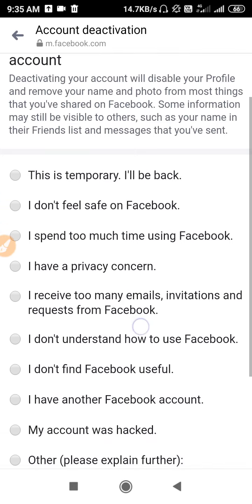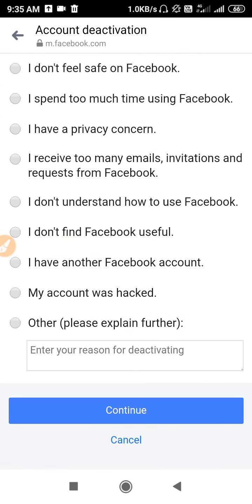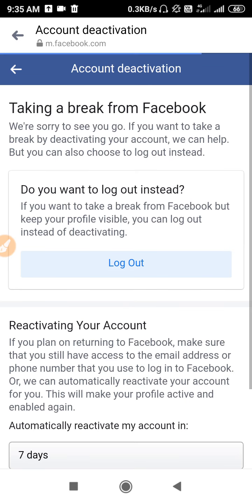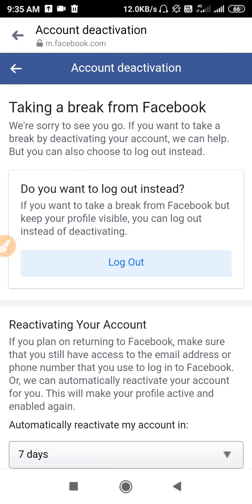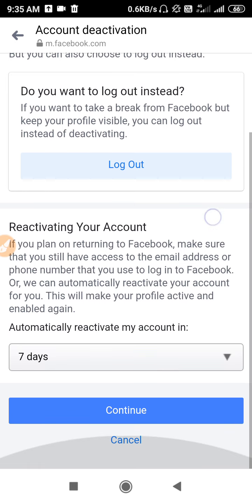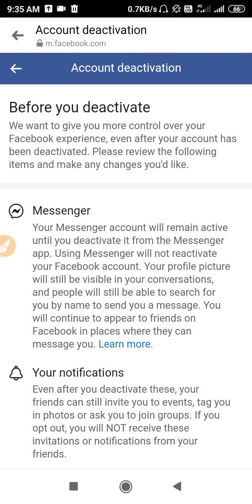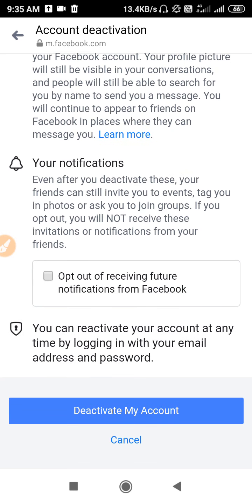You will see a deactivation screen saying this is temporary. If you want to do it permanently, you can choose that option. Now log out, and when asked if you want to log out, click Continue. Then click 'Deactivate My Account' or 'Delete My Account'.